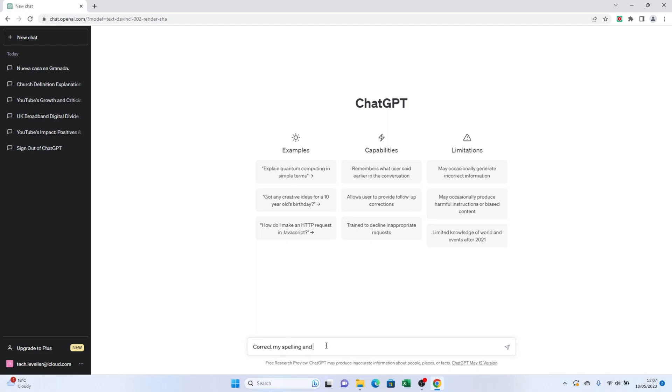To correct both spelling and grammar, simply type, correct my spelling and grammar. If you only need help with spelling or grammar, feel free to customize your request accordingly.